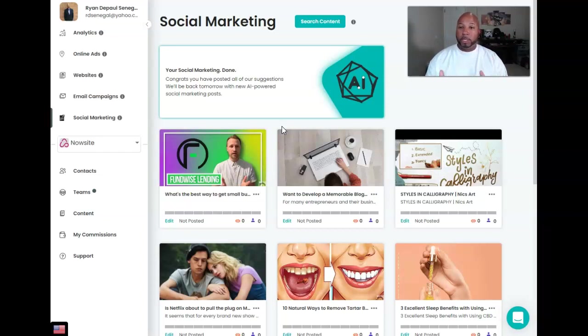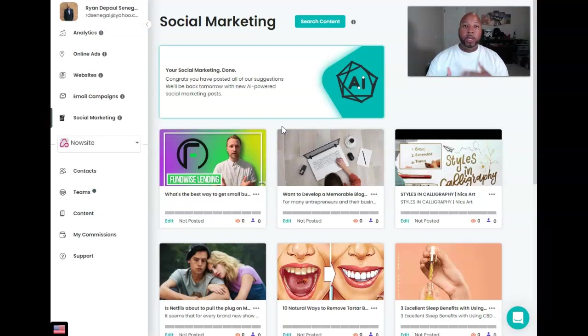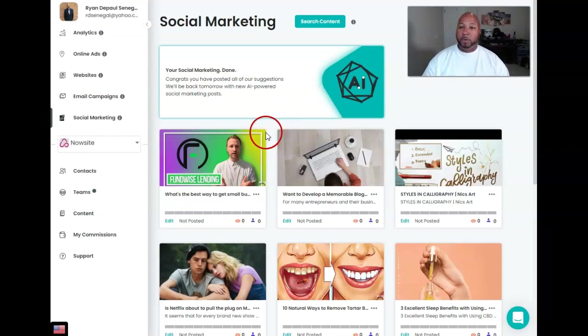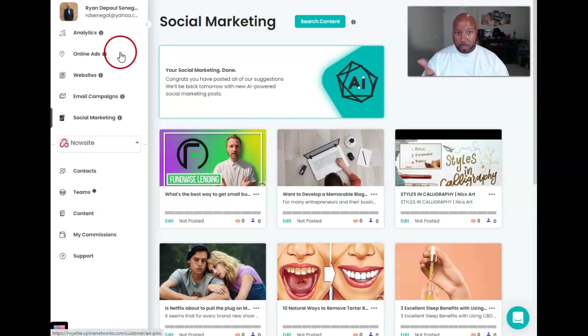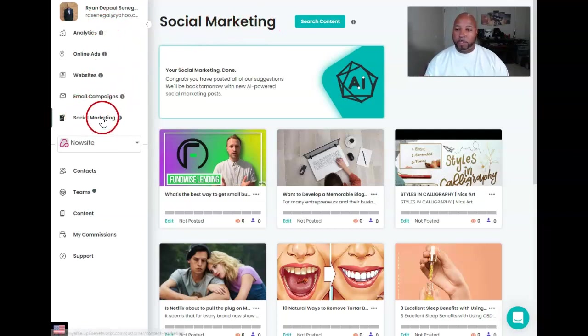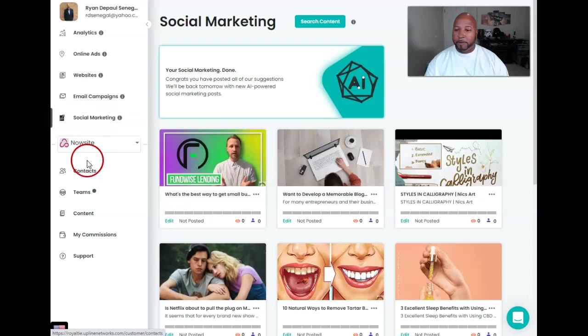I'm going to show you guys where to go, how to access it, what to do, and all that good stuff. So it's very simple, very easy for you and you can go from there. All right, so first thing we're going to do is come to the back office. I'm actually on the social marketing feature right now.